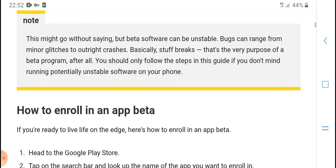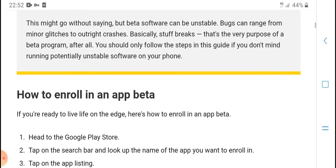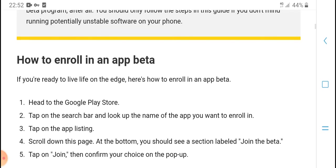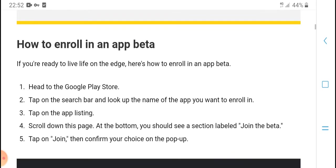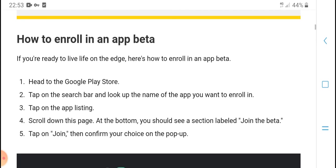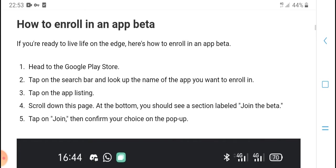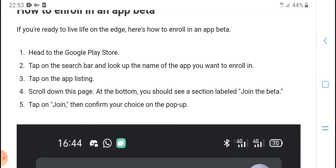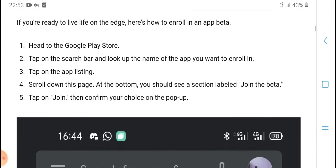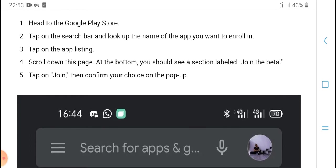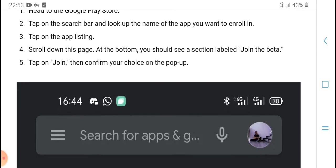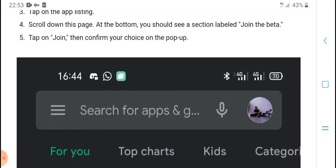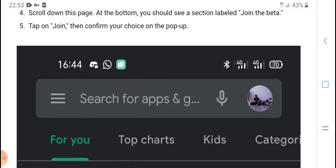How to enroll in an app beta: First, head to the Google Play Store. Second, tap in the search bar and look up the name of the app you want to enroll in. Tap on the app listing and scroll down the page. At the bottom, you should see a section labeled 'Join the beta.'